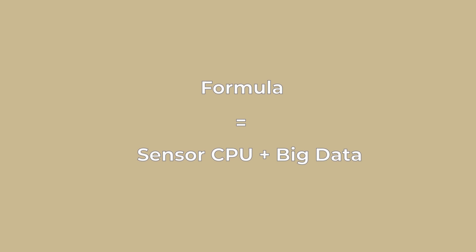This is based on the intrinsic capacities of the sensor's CPU and the big data collected over the course of manufacturing our sensors.